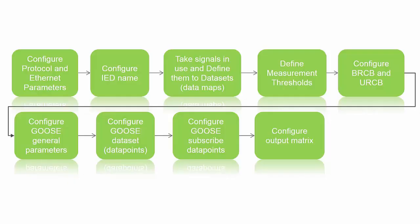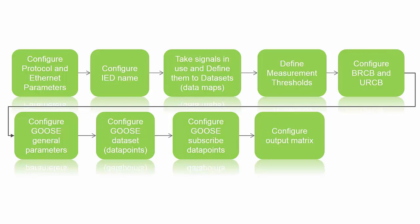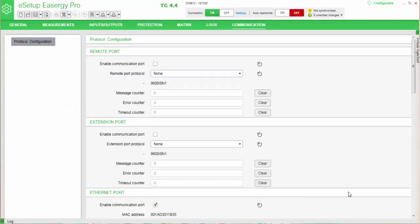So what we need to do, we need to configure protocol and internet parameters, we need to configure IED names, we need to take into use signals which we are going to use, we have to define them for the datasets, we preferably will define measurement thresholds so we can limit the activation of the measurement in case of small changes. We will configure buffered report control blocks and unbuffered report control blocks, we will configure the GOOSE publishing parameters, the GOOSE subscribing parameters, we will configure the output matrixes. After that it is possible to do testing and analyzing with, for instance, Wireshark analyzing tool.